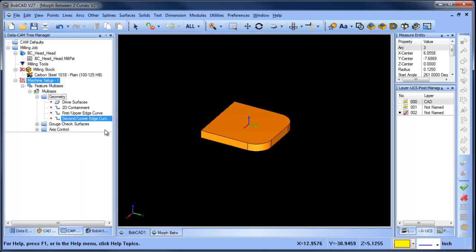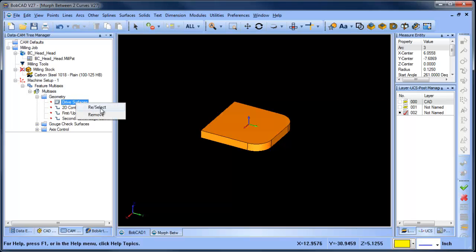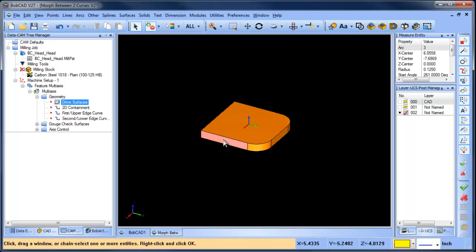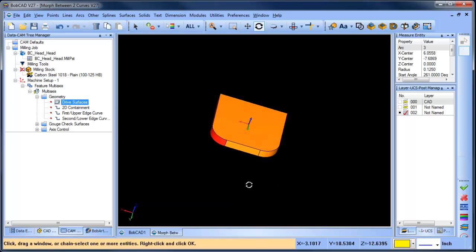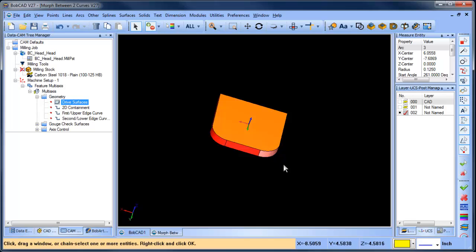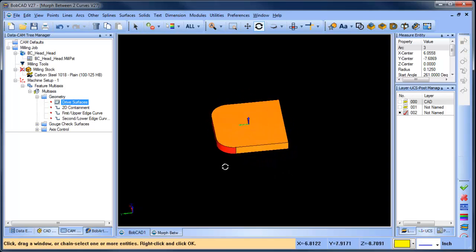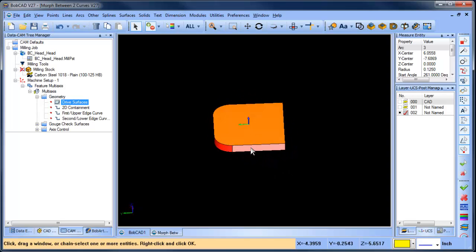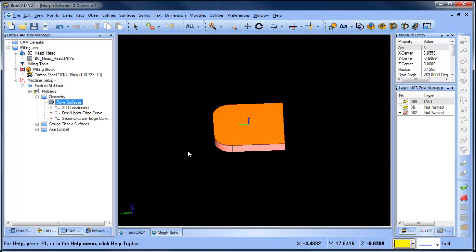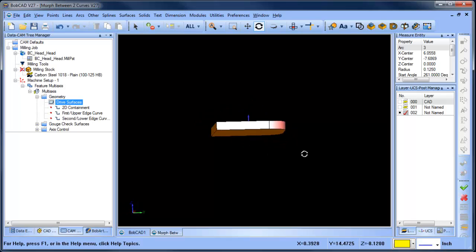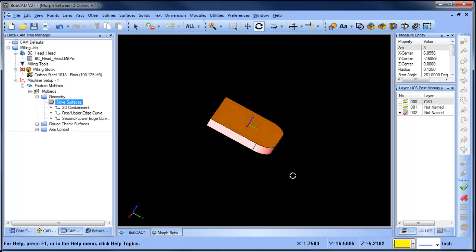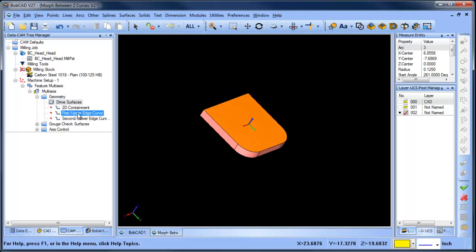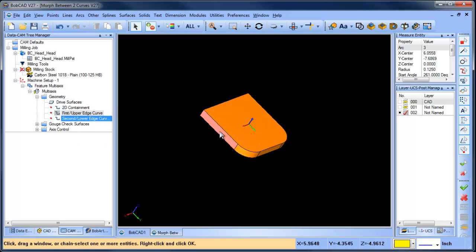So I'll go to my drive surface and grab all these surfaces that are on the outside, because that's what I want the tool to follow. I have all those highlighted now. The next thing I want to do is select my